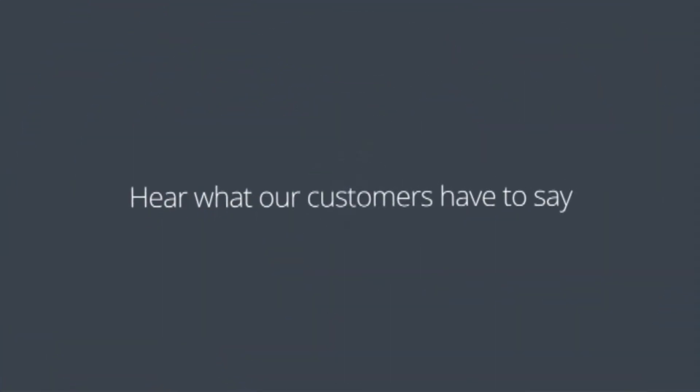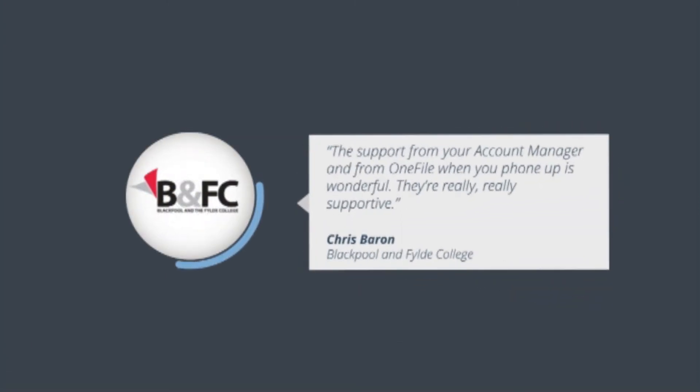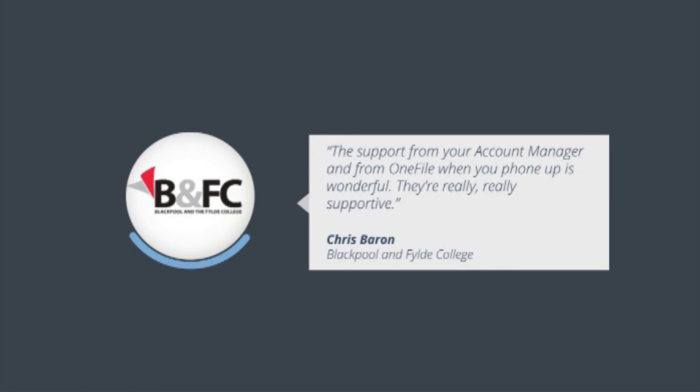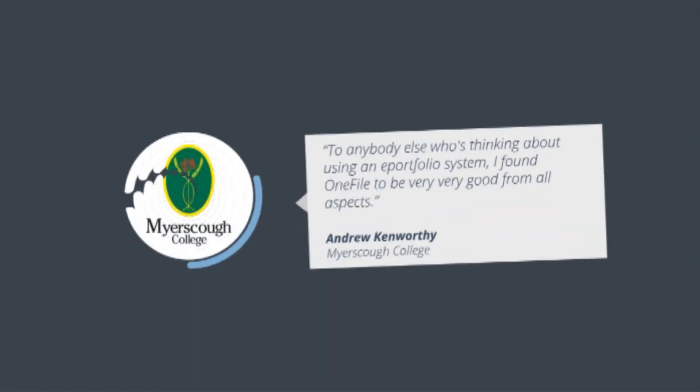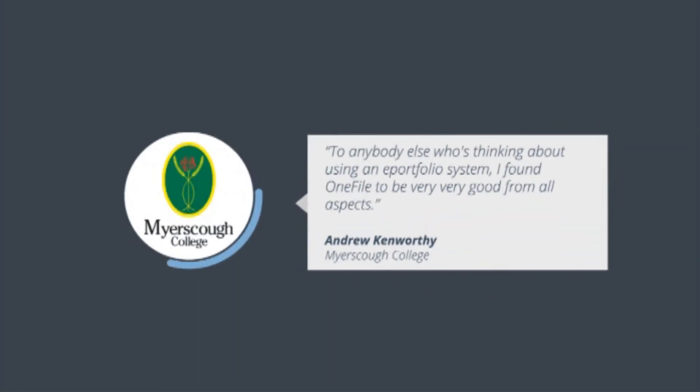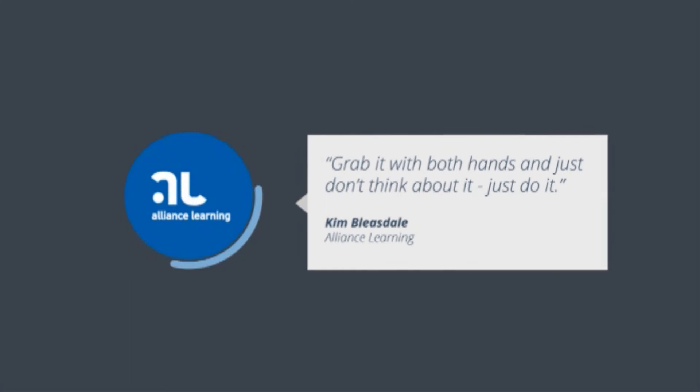Not convinced yet? Hear what our customers have to say. The support from your account manager and from OneFile when you found out is wonderful. They're really, really supportive. To anybody else who's thinking about using an ePortfolio system, I found OneFile to be very, very good from all aspects. Grab it with both hands and just don't think about it, just do it.